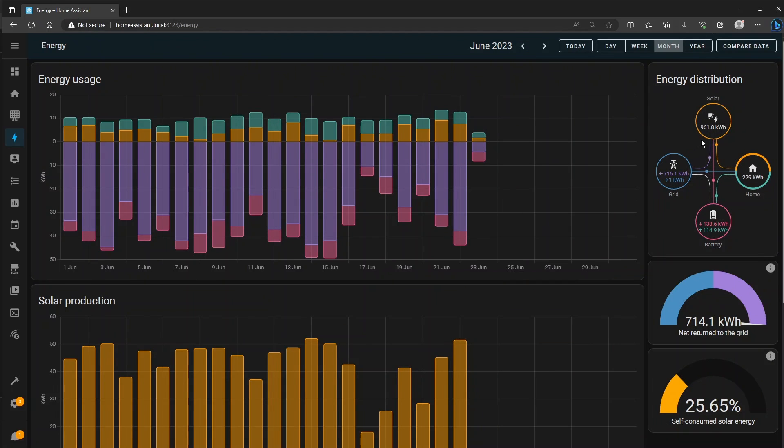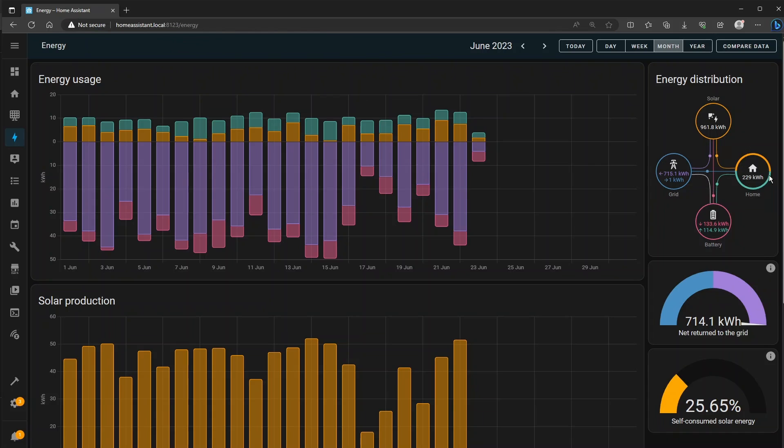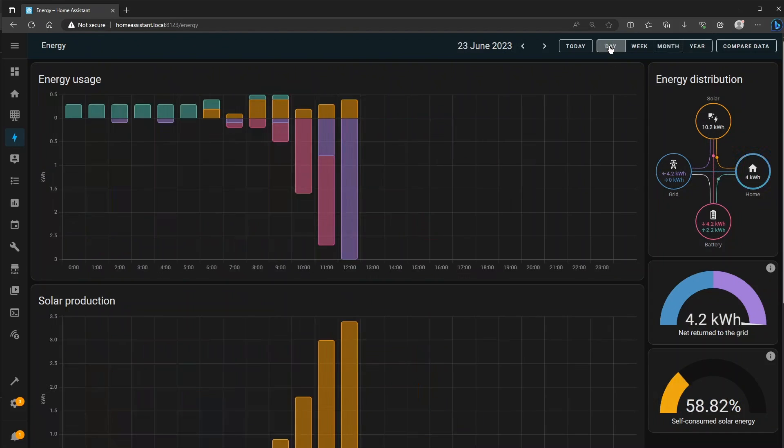You scroll through the days and yesterday I generated 51.6 kilowatt hours. For the whole month 961 and all the other figures are updated as well so I've exported 715 to the grid imported only one and the same for the battery and the house. The house has consumed 229 kilowatt hours and so it's really useful for that.